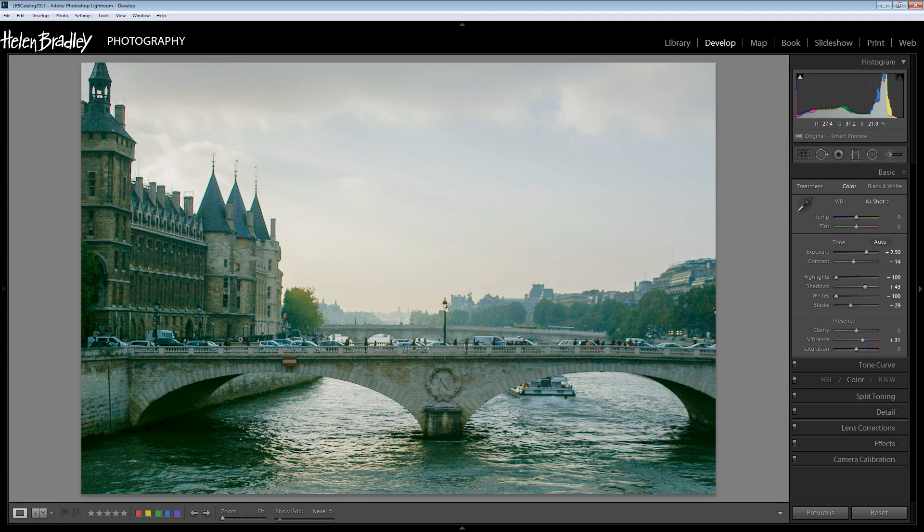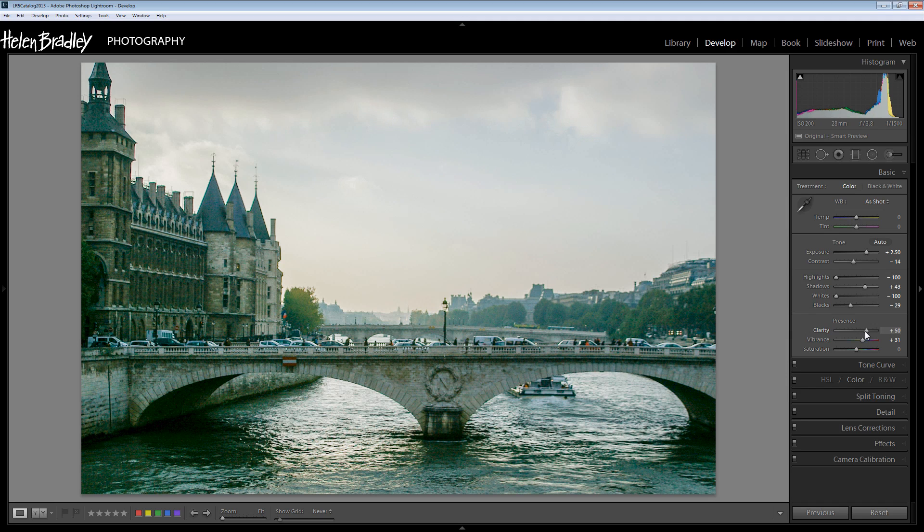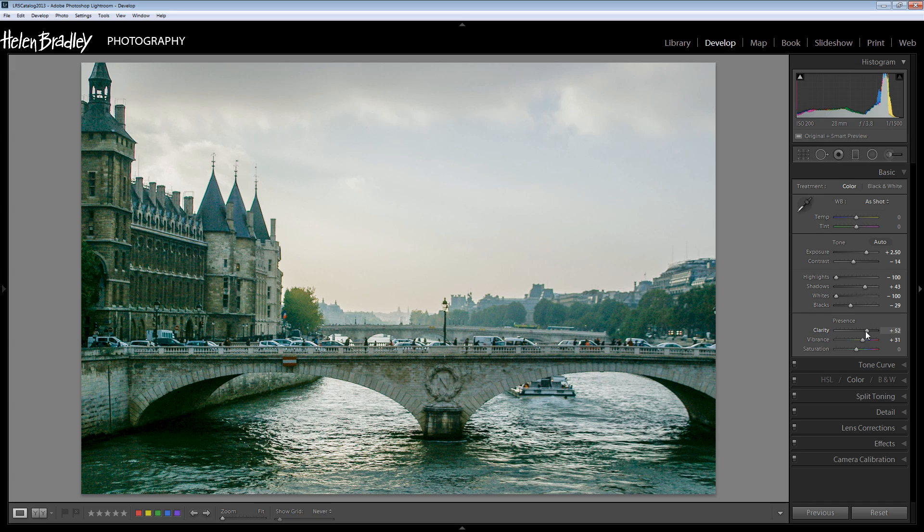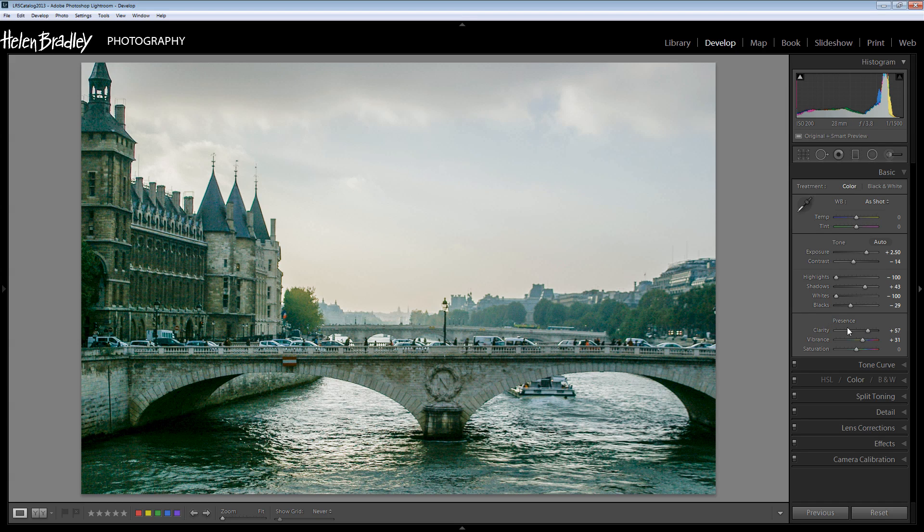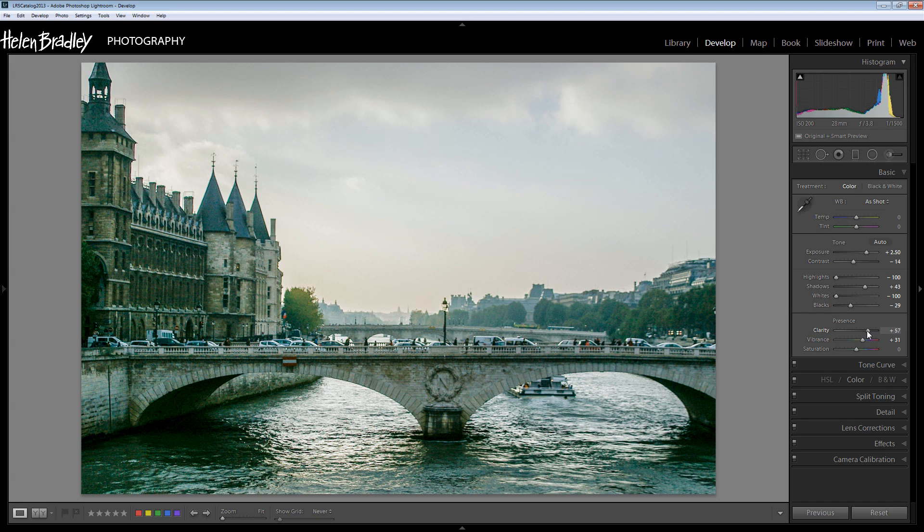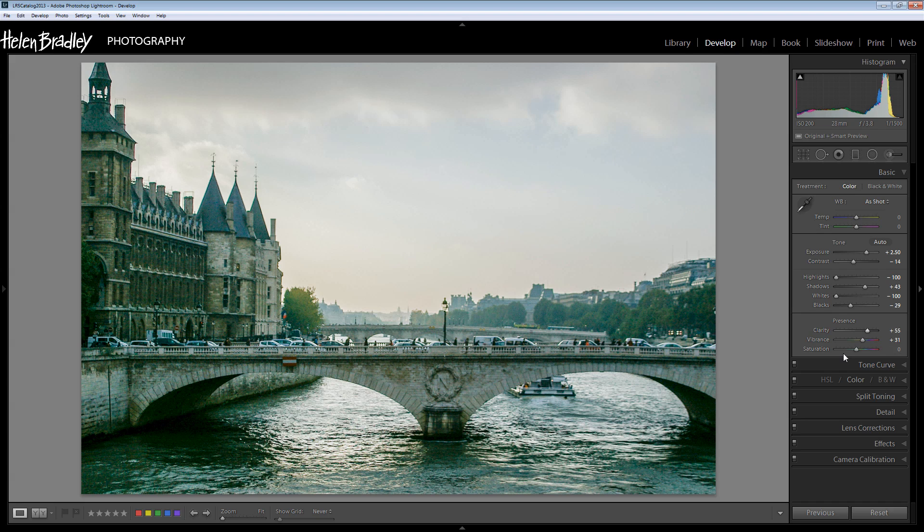Clarity will also help with color because clarity is a midtone contrast adjustment so what it does is it brings detail back in the midtones in the image. So I'm just going to wind clarity up because that's really going to help this image, particularly the cars and people on this bridge. We're actually starting to see them as more than just fuzz in the image. So I want quite a bit of clarity here.